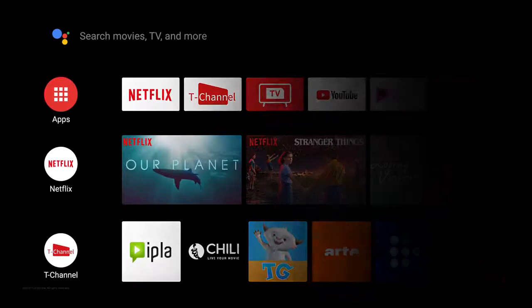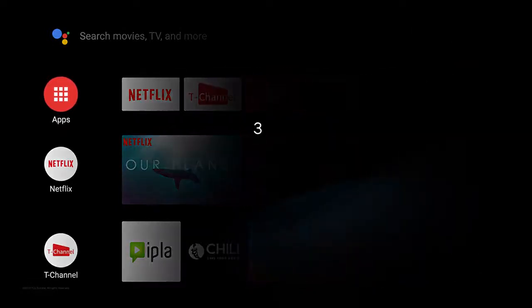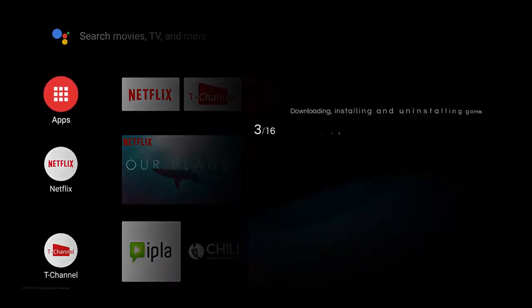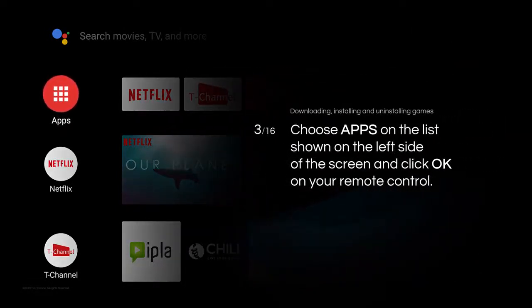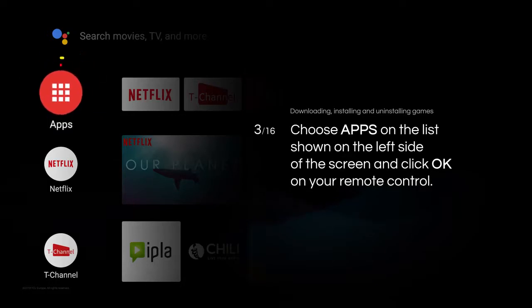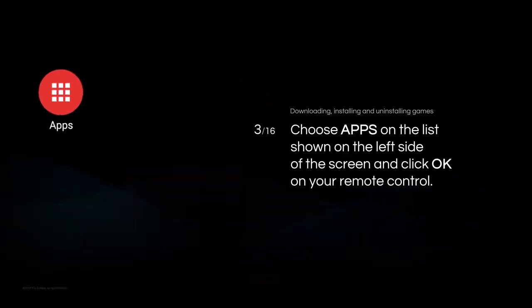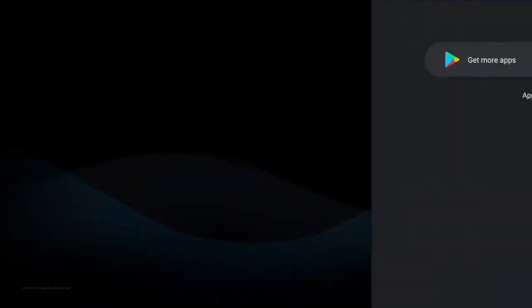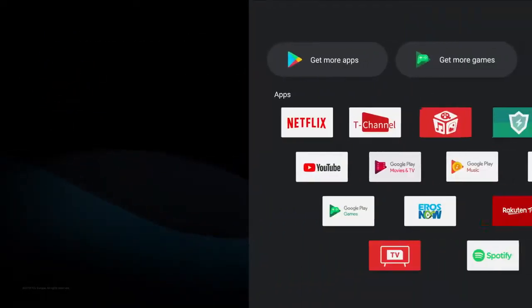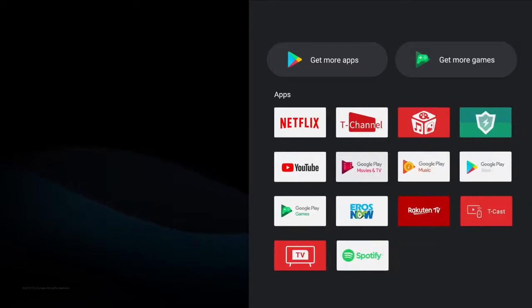Choose Apps on the list shown on the left side of the screen and click OK on your remote control. The Apps window will show up so you can see the games that have been already installed.